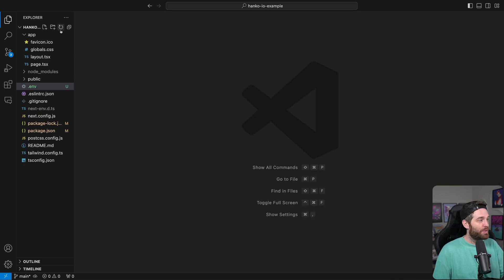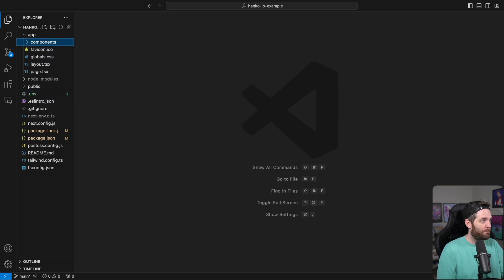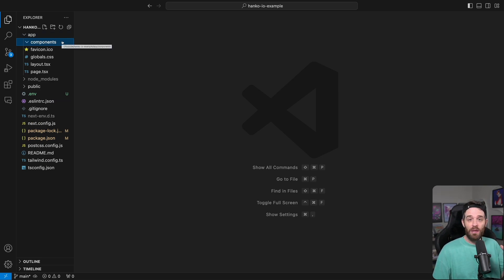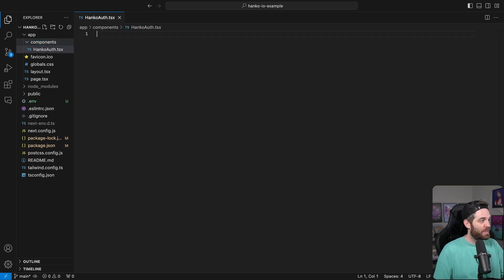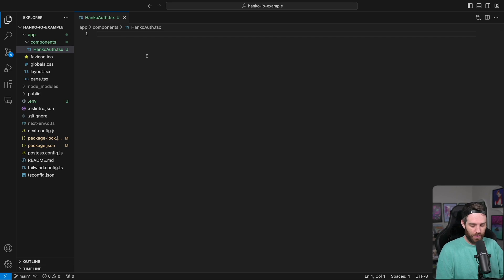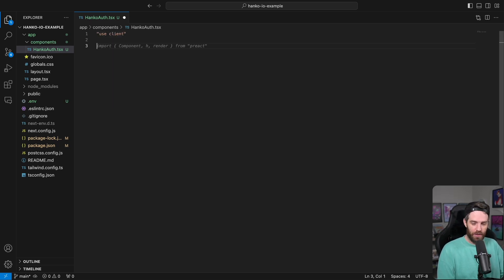Then we need to create our components folder. Inside of that components folder is where we're actually going to hold Hanko's elements so that the user can log in and use our application. So let's create a new file here. We'll call it hanko-auth.tsx. This is going to be a client component, not a server component, so we need to put 'use client' at the top.